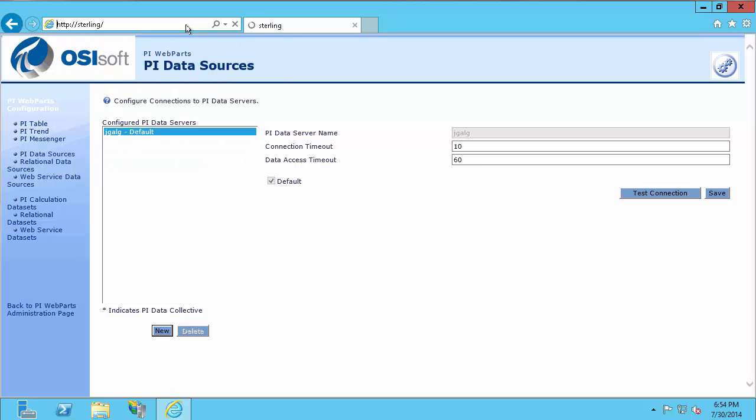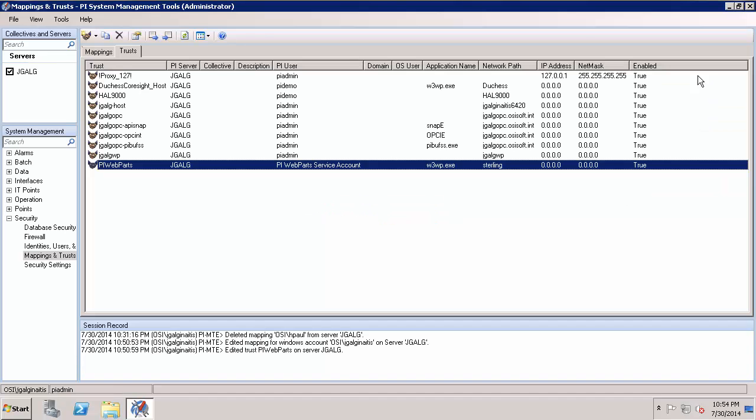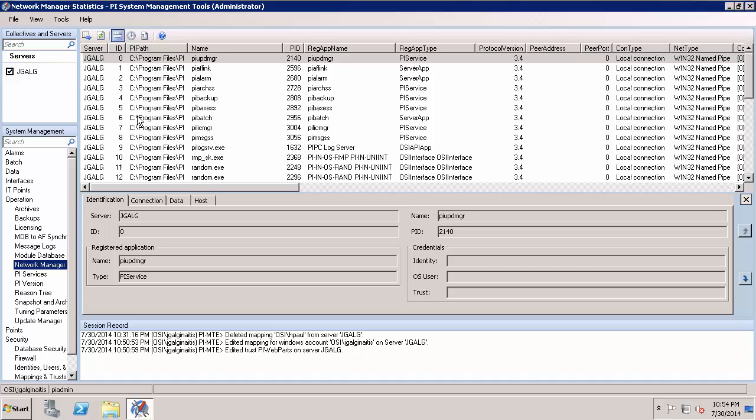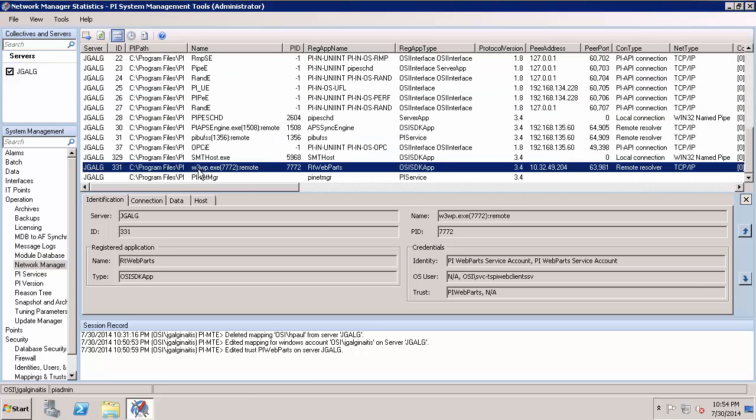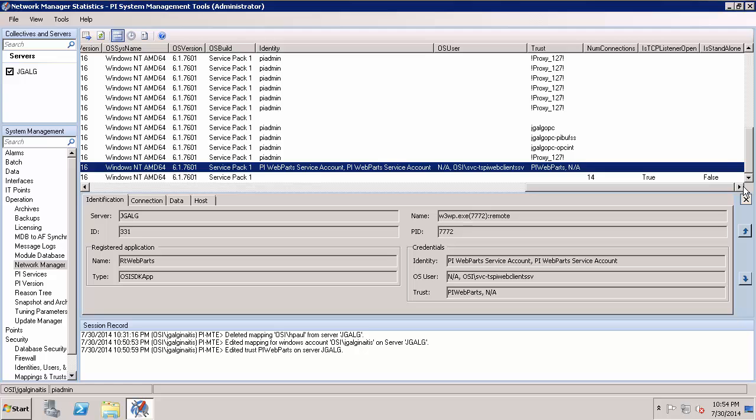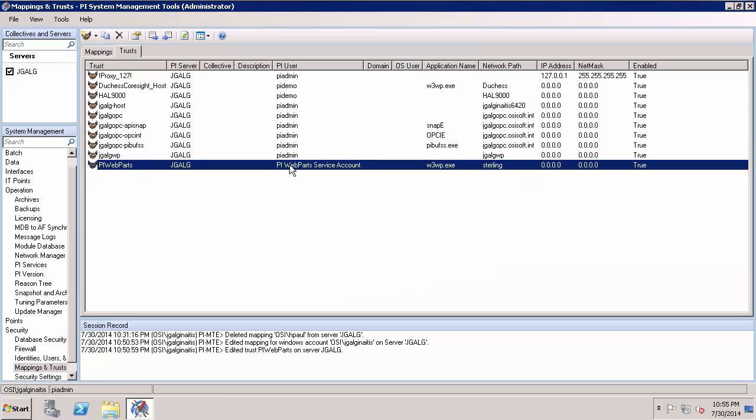So if I go back to my SharePoint machine, and to prove to you it's coming in with a PI trust, if I go back to my PI server machine, if I go to Operations, Network Manager Statistics, scroll down, the application is called W3WP. You can see there's actually multiple things coming in. One is the user, svc-tspiwebclients.sv, that is how the service account is connecting. Then you'll see we're also coming through this PI web parts trust. And that is how my specific user is actually coming in. And if we look at the trust, it's using the PI web parts service account identity.